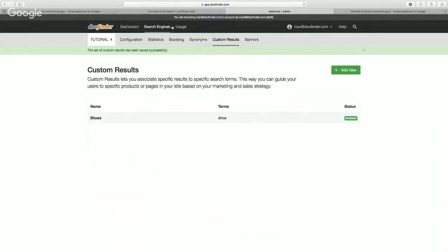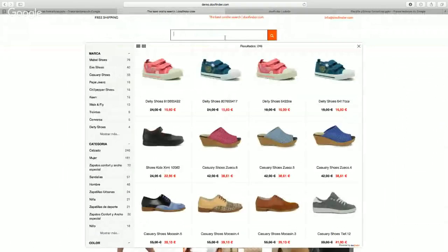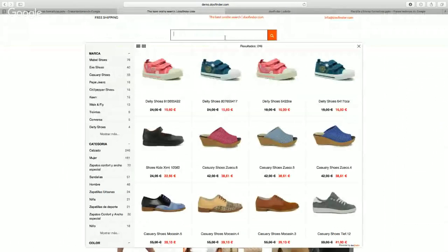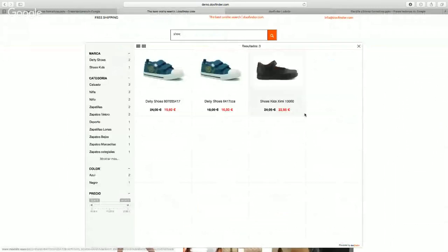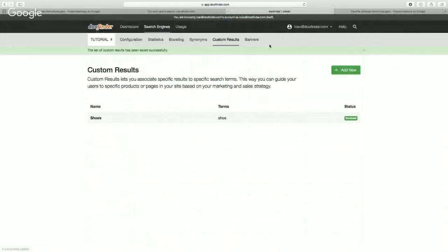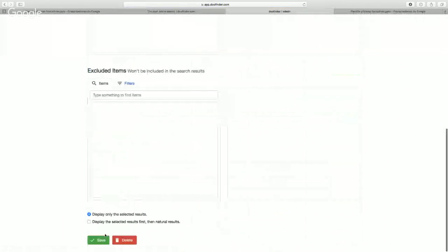Now when we look at our example and we type in 'shoes,' we'll see the products we chose. But if we go to our custom results and choose the option to